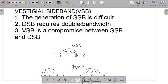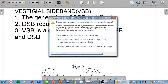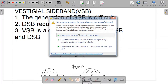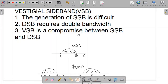We also studied the double sideband. The double sideband required double the bandwidth. That is why we required a compromise between the single sideband and the double sideband. And that is exactly what vestigial sideband is — a compromise between the single sideband and the double sideband. It inherits the advantages of both the single sideband and the double sideband but avoids their disadvantages at a very low cost.